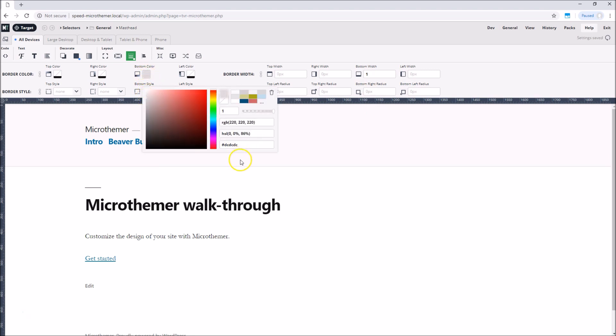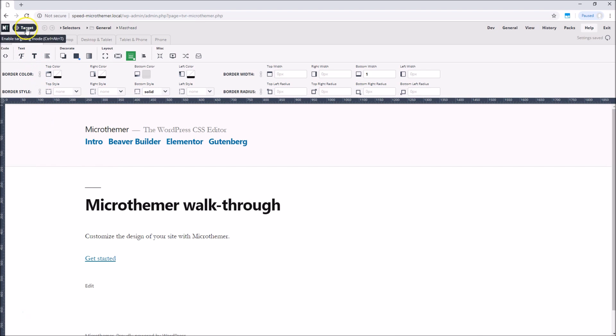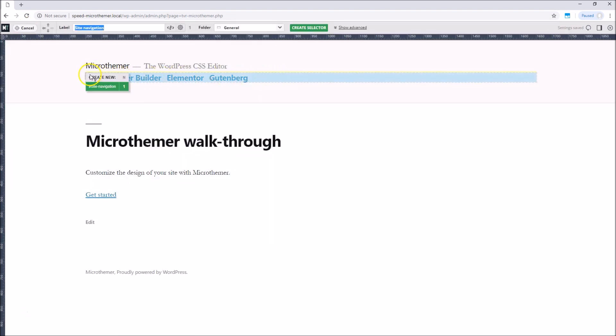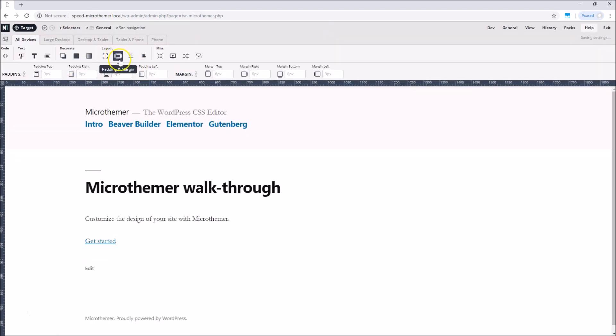And that's the basic workflow. Target something on the page and then apply styles. Let's repeat the process for the menu, which is currently a little bit close to the site title and site description. We can then increase the top margin to give the menu a bit more breathing room.